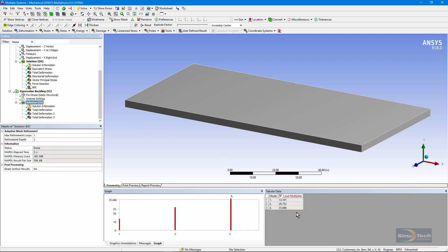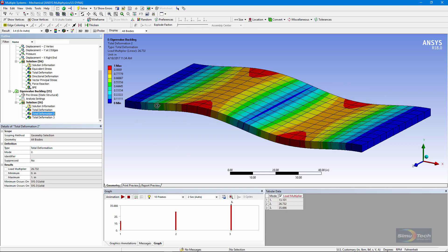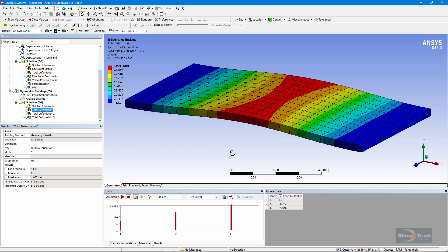If we go to the solution branch, you can see a load multiplier of 13.101 for the first mode. The first mode is buckling like this. The second mode is a more complex buckling shape, and the third mode is still more complex. It's usually the first mode of buckling that we're interested in. It's what you'd expect if the left and right-hand sides were squeezed together and the body was not free to run away in three dimensions. It buckles up in the middle.